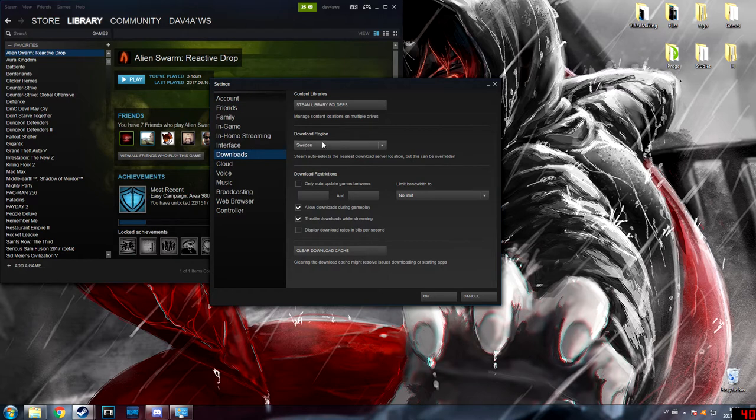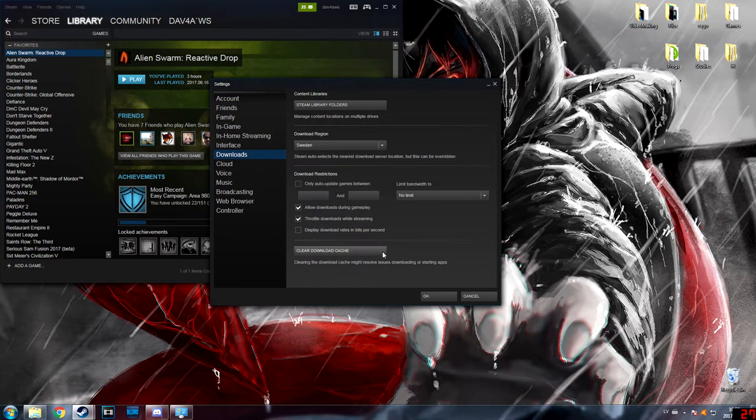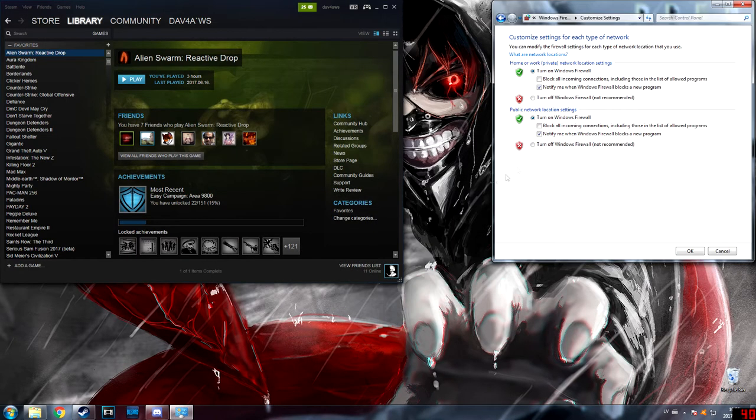Then you can clear the download cache - that helps sometimes too. But if both these things don't help, then you can go to Control Panel and turn off your Windows Firewall because it sometimes blocks the update.